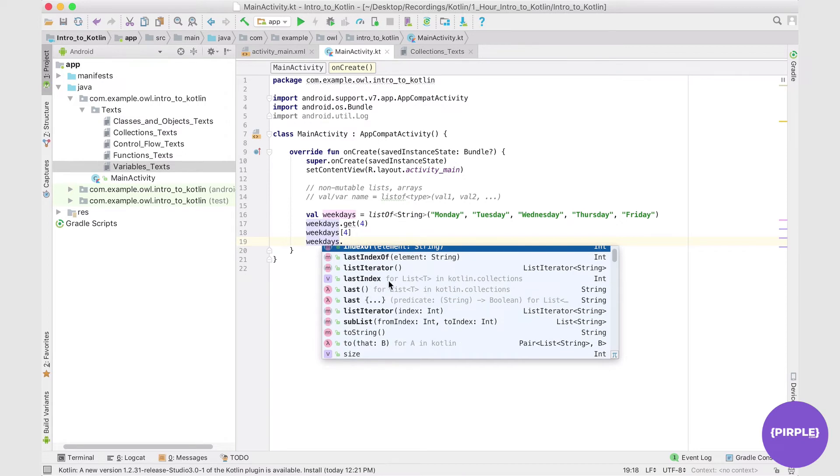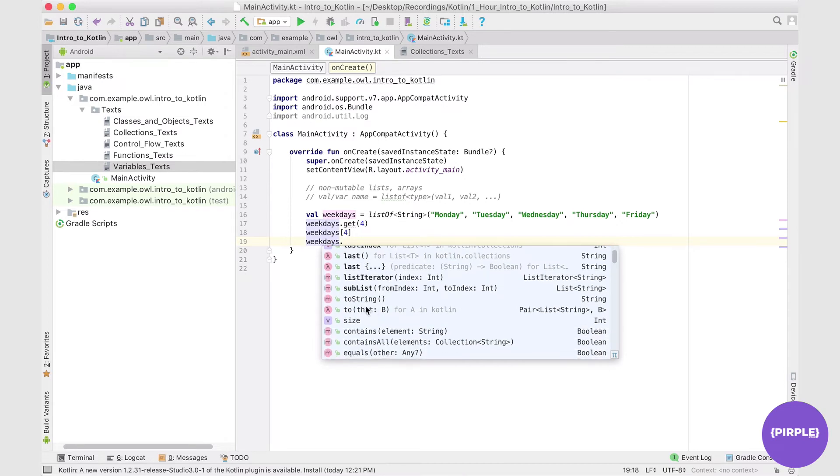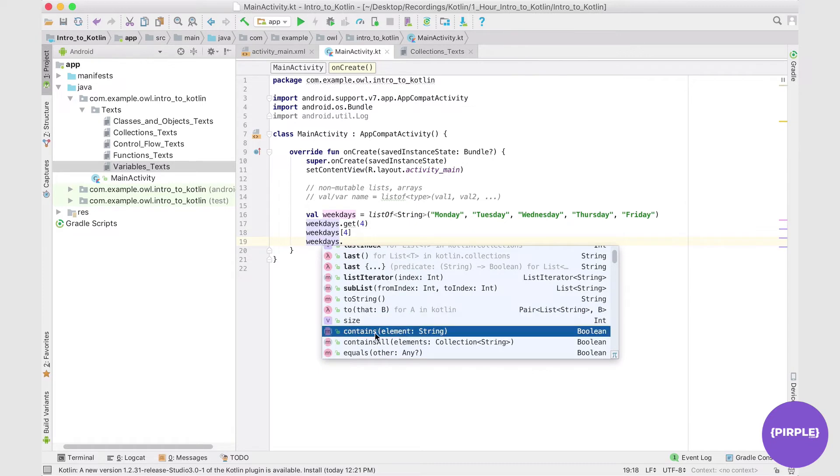we can return the entire list to a string, we can get the size of the list, return whether or not it contains a certain element, lots of different operations to choose from.